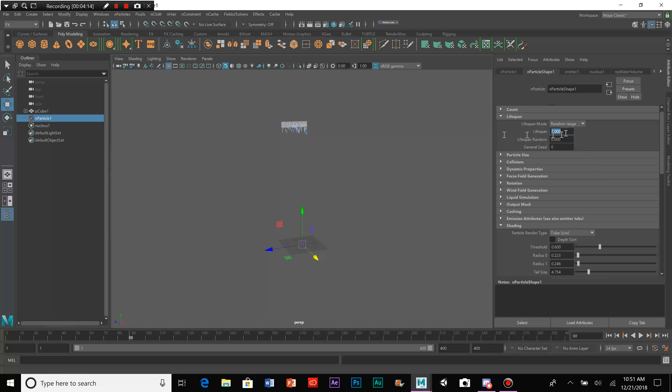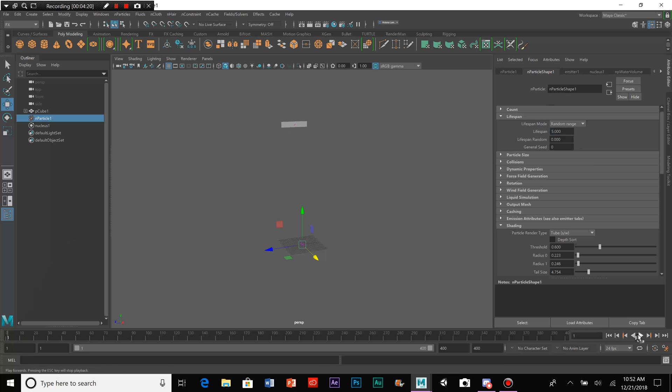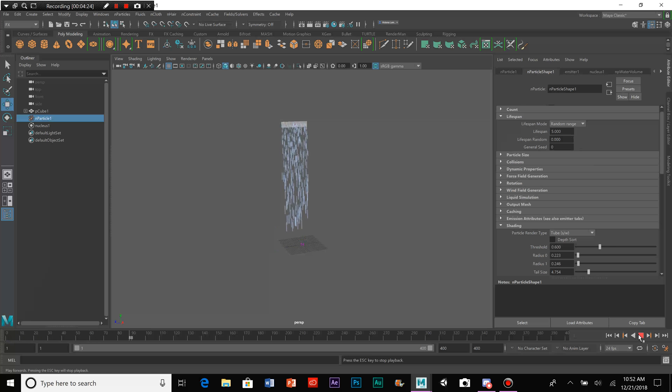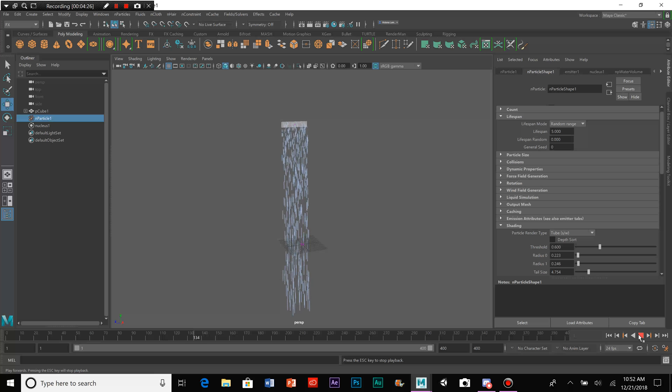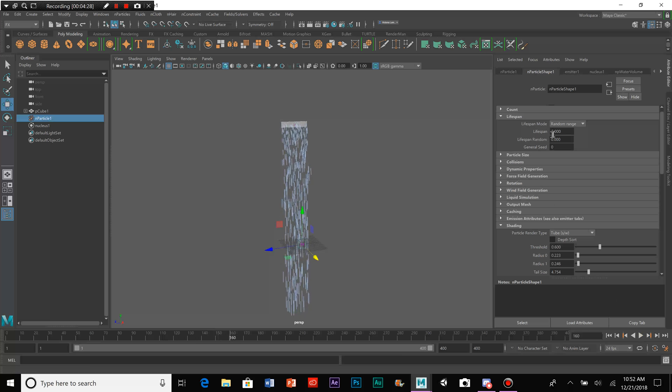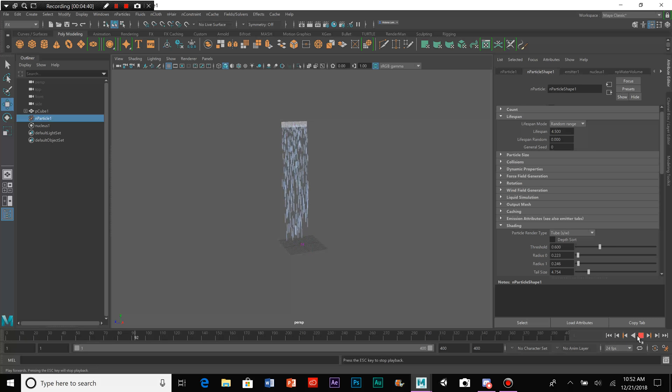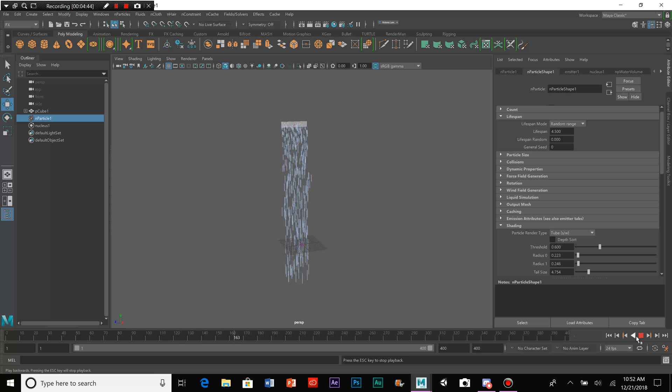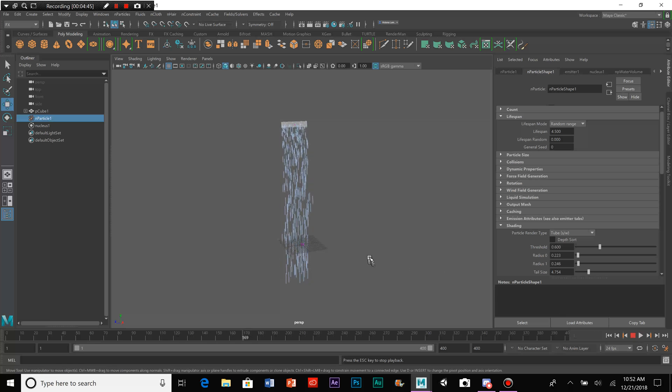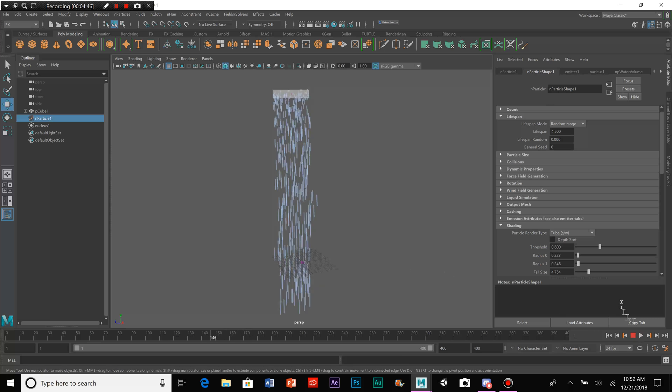So, we're going to go to Lifespan, and let's try 5. Let's see how that does. That seems a little too far, so let's instead do 4.5. There we go. That looks quite a lot better, doesn't it?